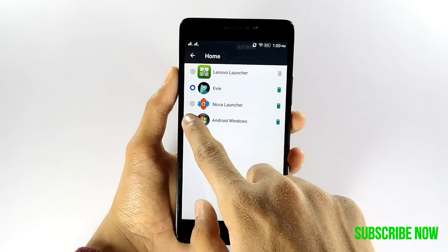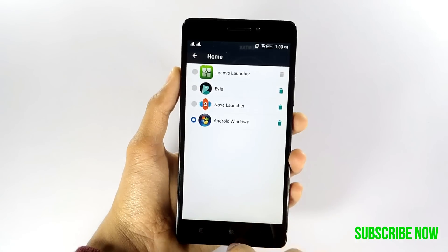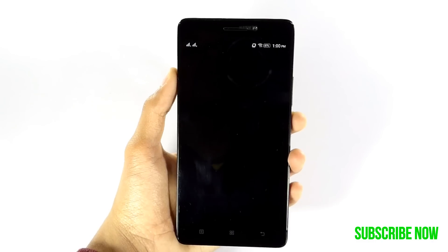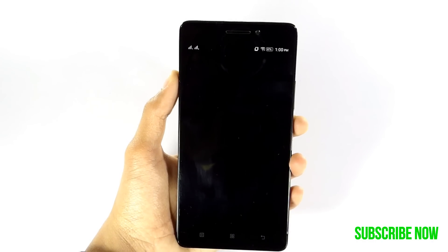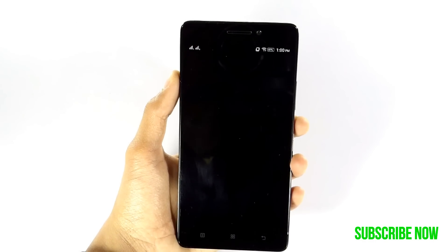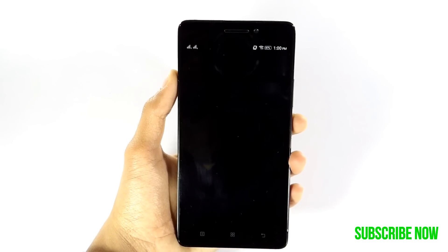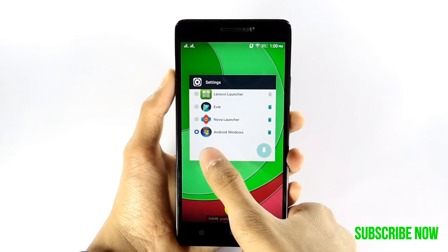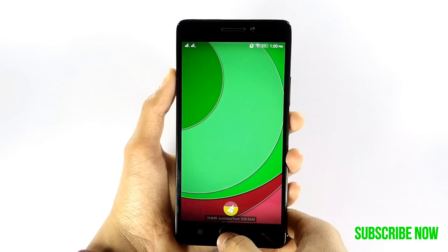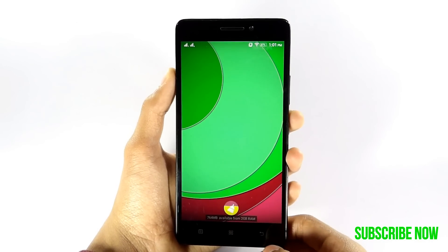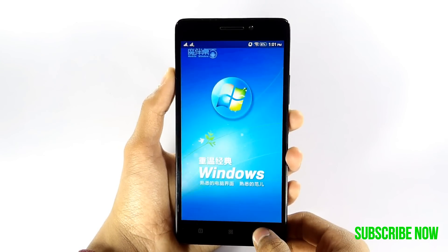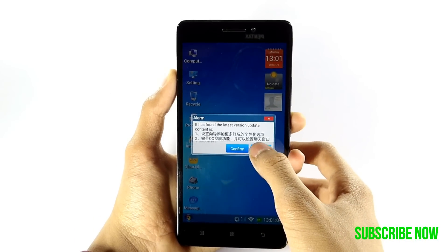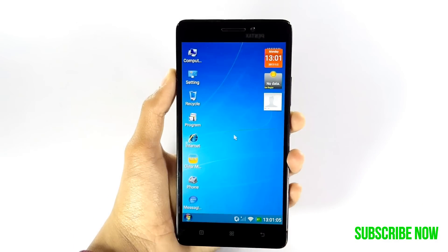Now, if you are using a MediaTek device, a glitch could happen. To resolve this, click on the recent task list button and remove Settings. After removing Settings, press the Home button and hold the back option.